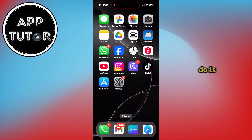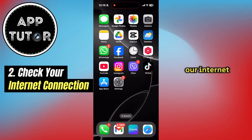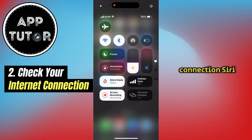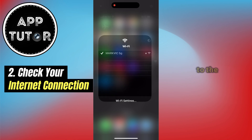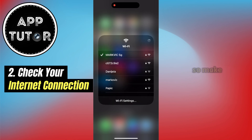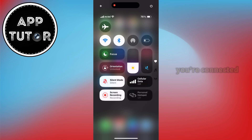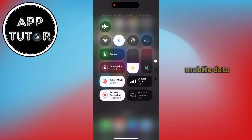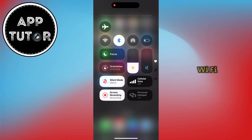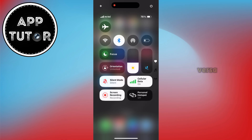The next thing we want to do is check our internet connection. Siri will not work if you're not connected to the internet, so make sure your Wi-Fi connection is fast and stable. Or if you're connected to mobile data, try switching to Wi-Fi and vice versa.